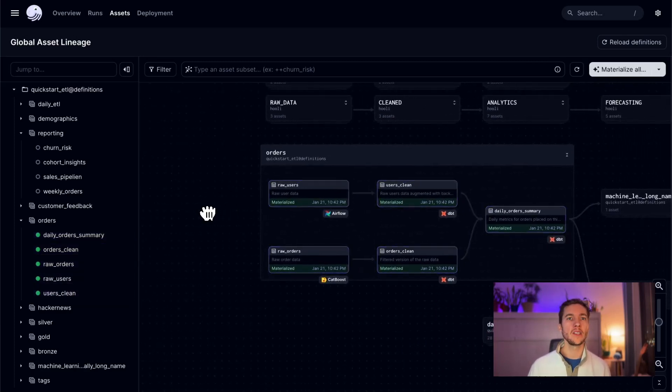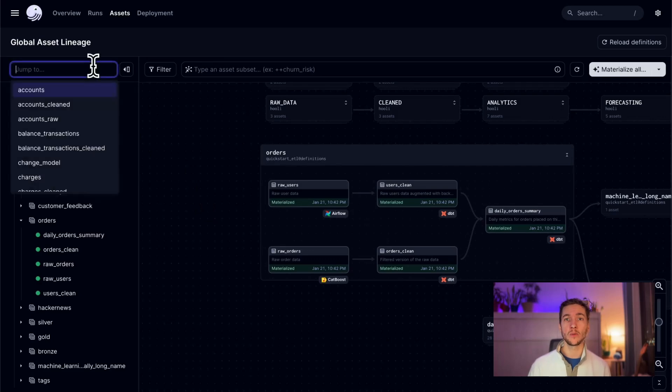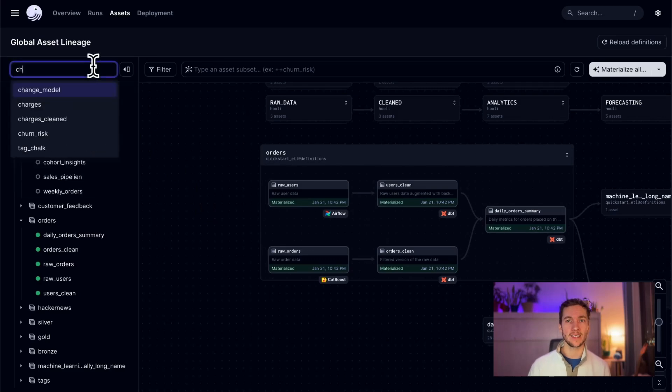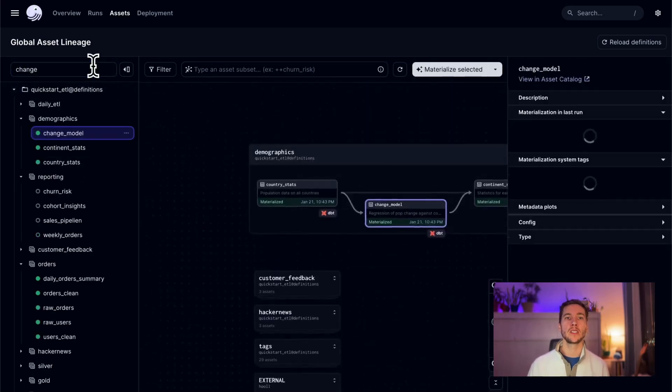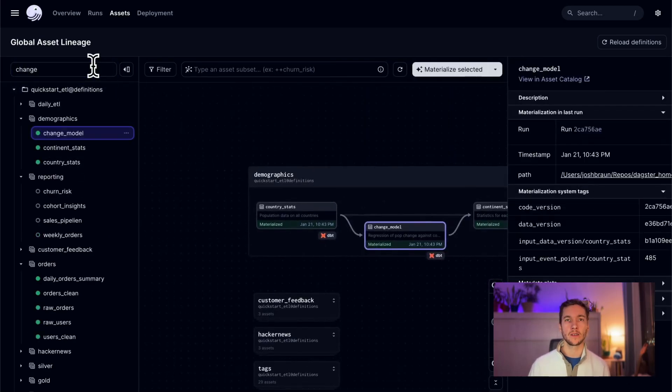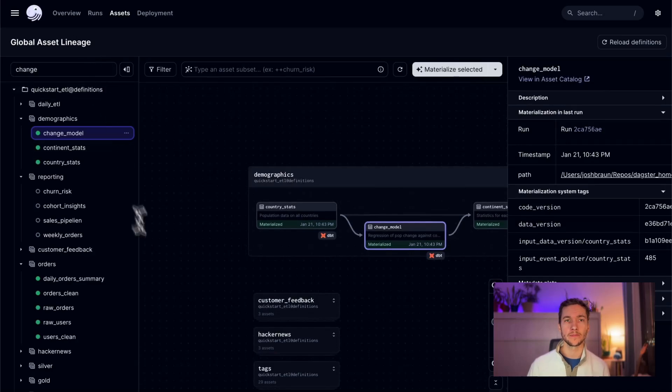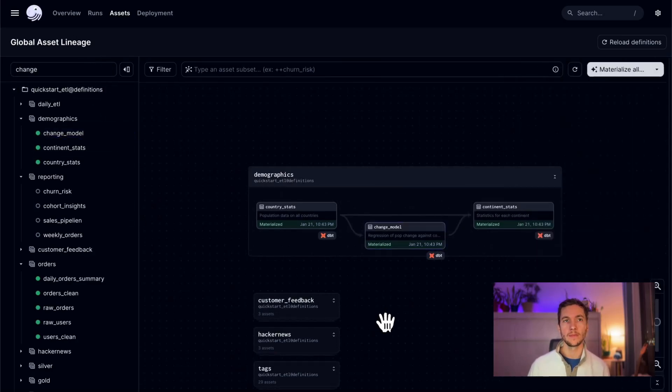Finally, you can use this new jump to field to quickly find any asset within the graph, even if it's buried deep within a collapsed group. Next, I want to talk about some new quick actions we've added to the graph.